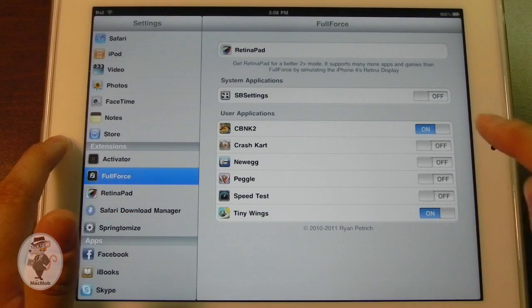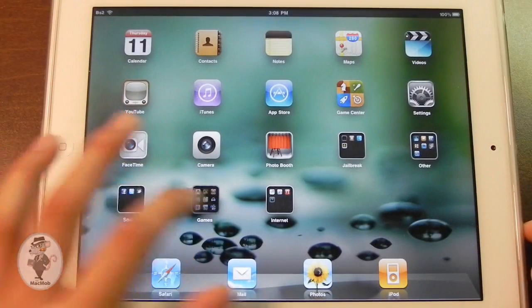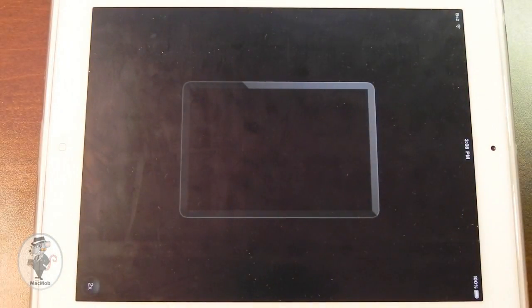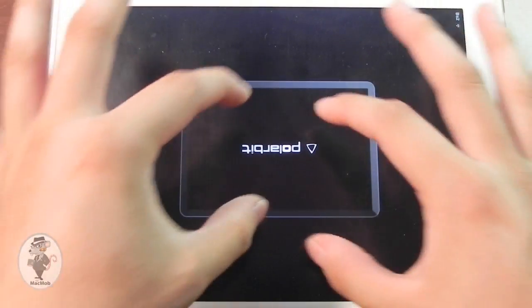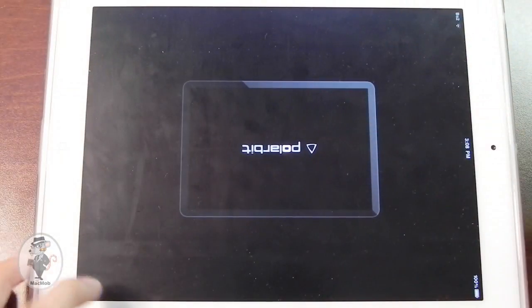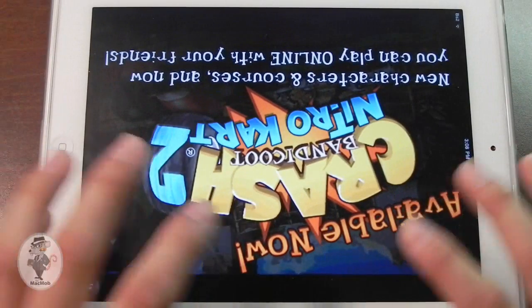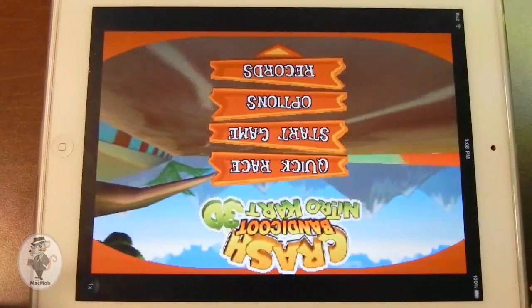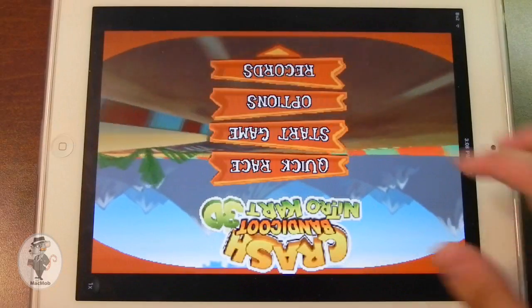For instance, it works very well with a game called Crash Nitro Cart, which is right here. I've turned Full Force off for this and you can see it's just sitting in a little area. I could push this button and it zooms in, but everything looks really bad because it pretty much zooms into the image. Everything is pixelated and it doesn't fill the entire screen.